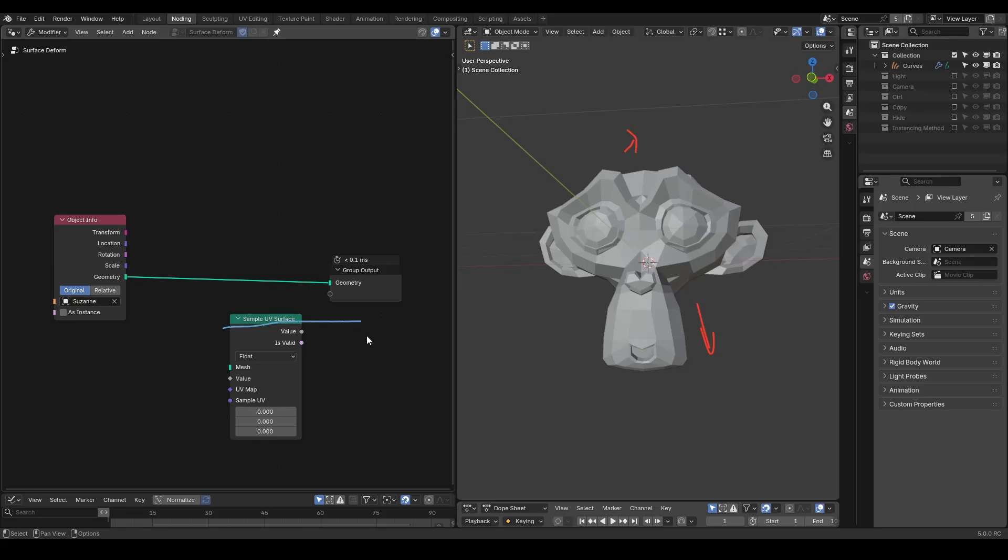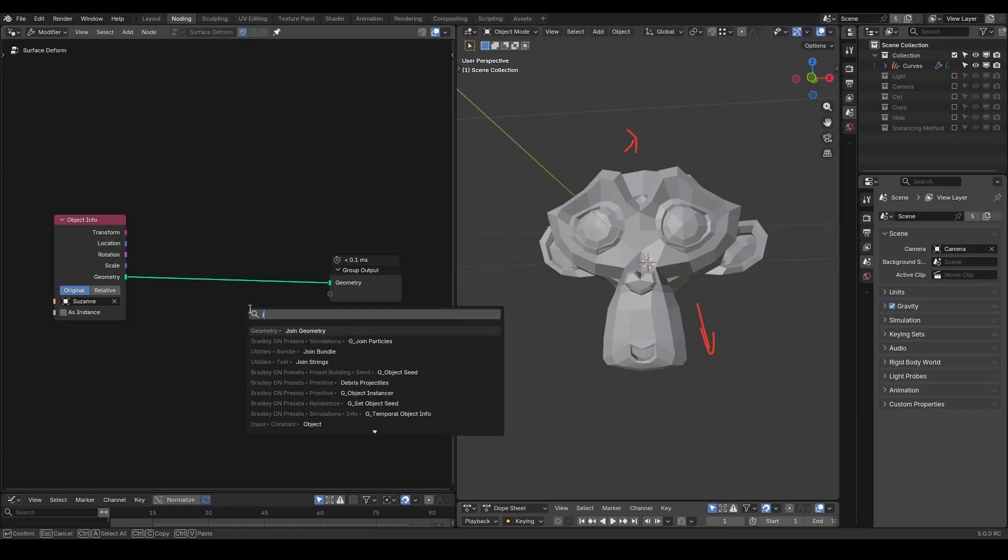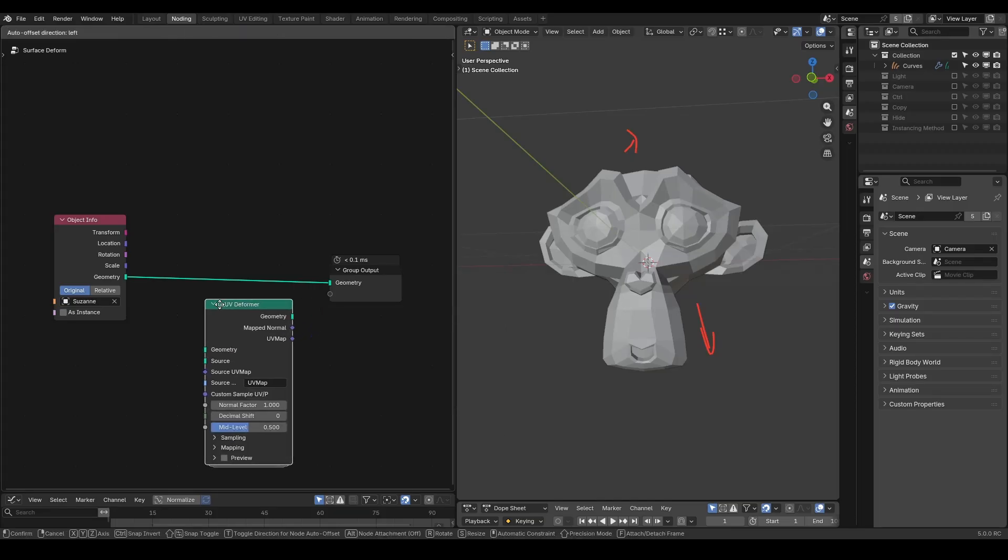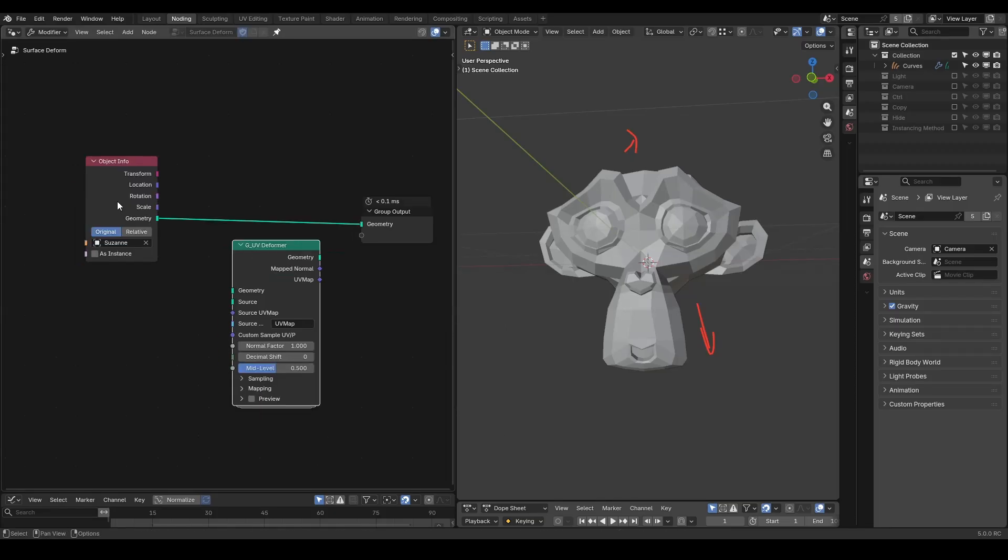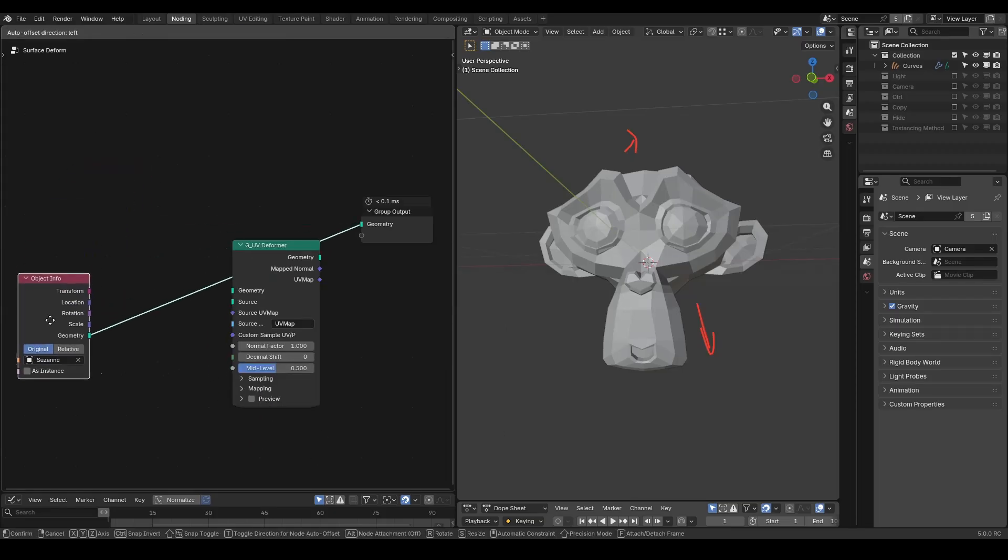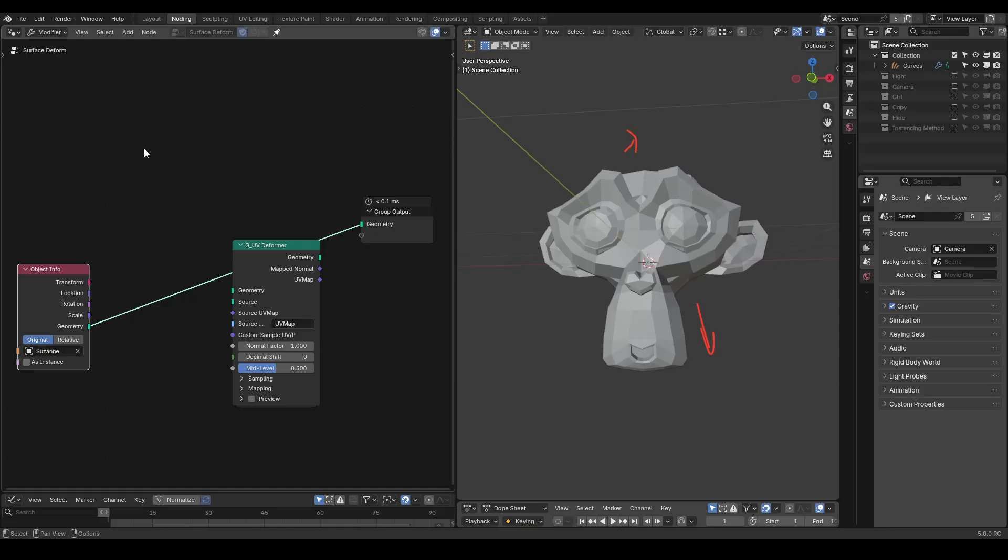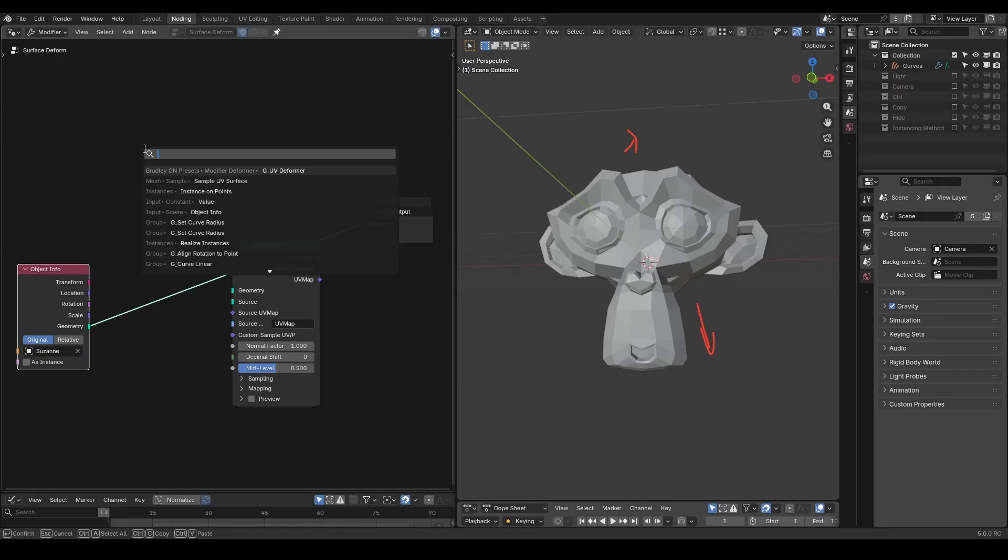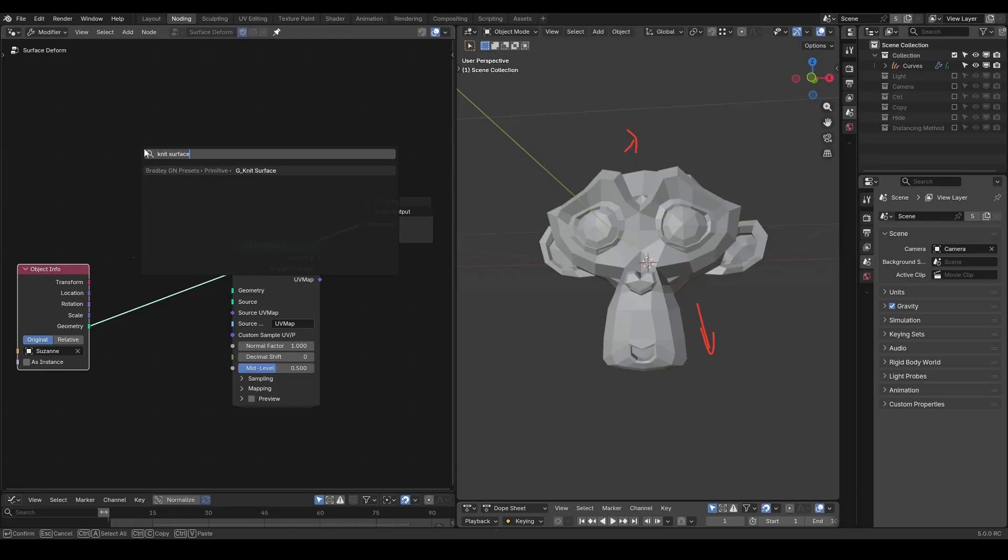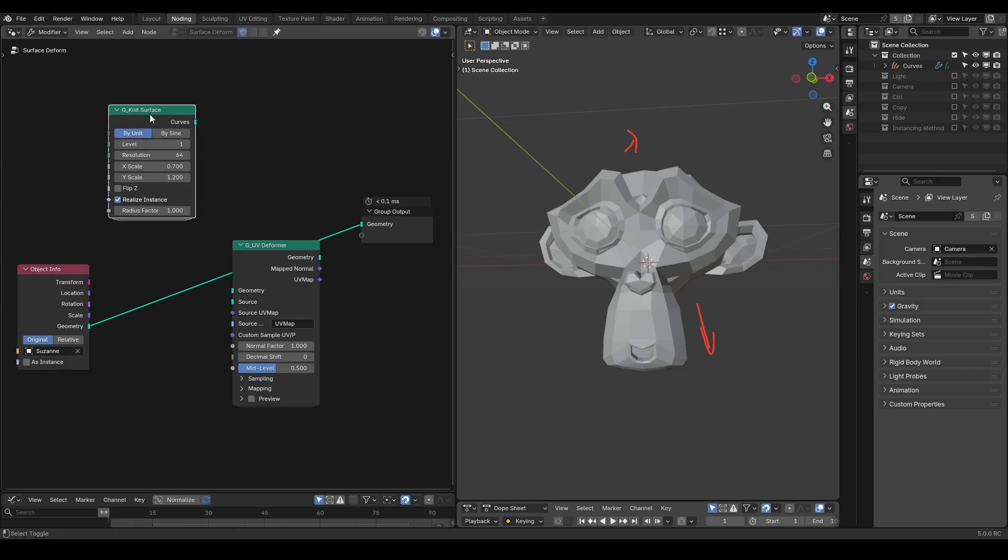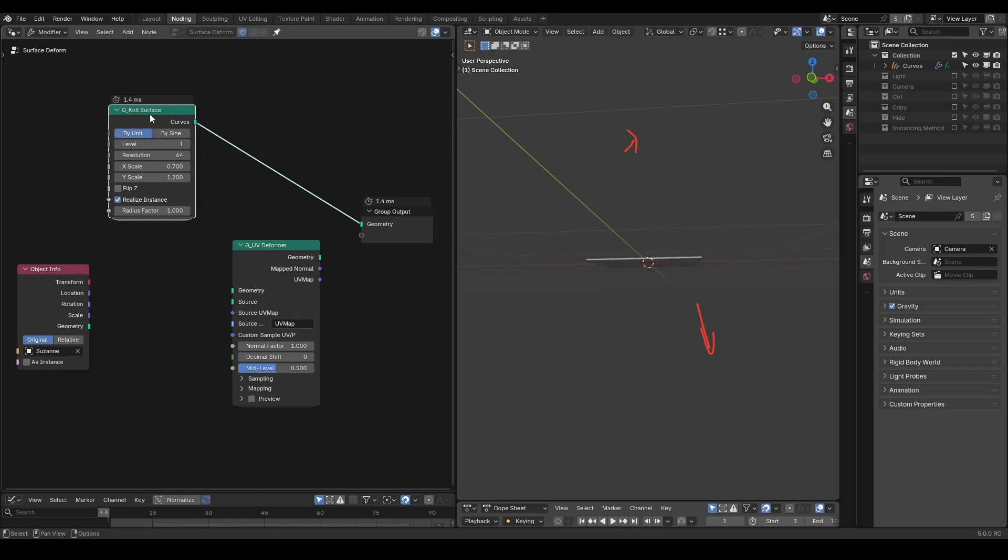So let's remove the sample UV surface and add the UV deformer. We already have the surface as the Suzanne head. We need to prepare a knitting pattern to deform itself on the Suzanne head. Generally speaking, this knitting pattern can be made in various forms. So I have a knit surface preset to simplify the tedious process.